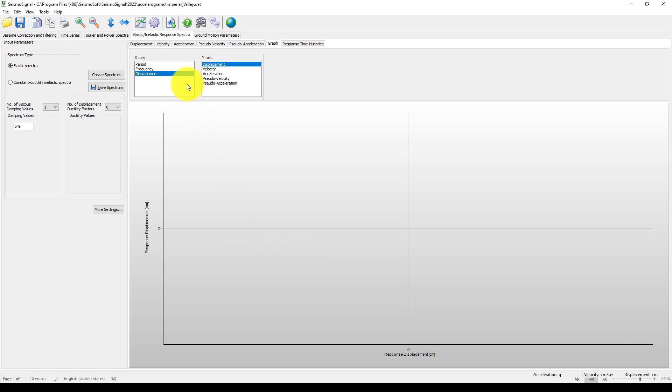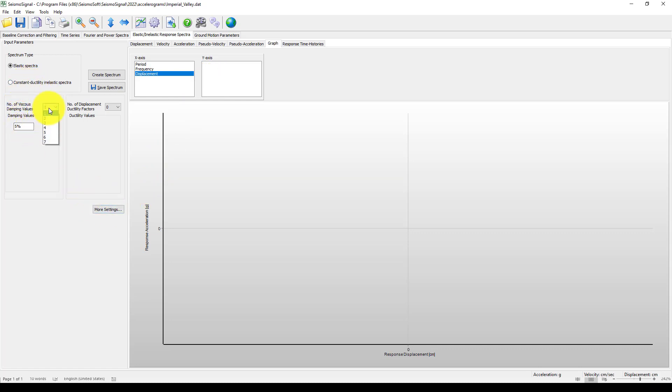Here is the main part. We can assume the X-axis is the displacement and Y is response acceleration. Now in case I want to consider the damping, I can create one, two, or three.